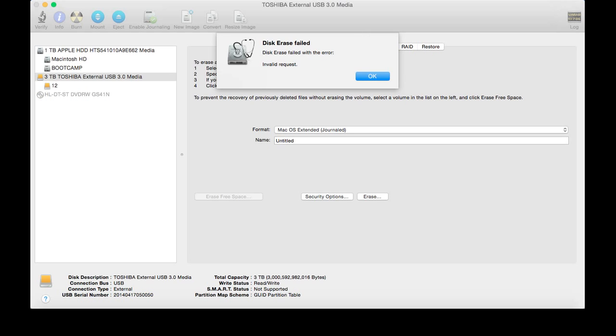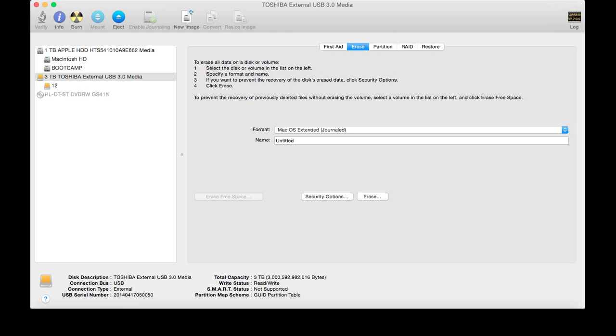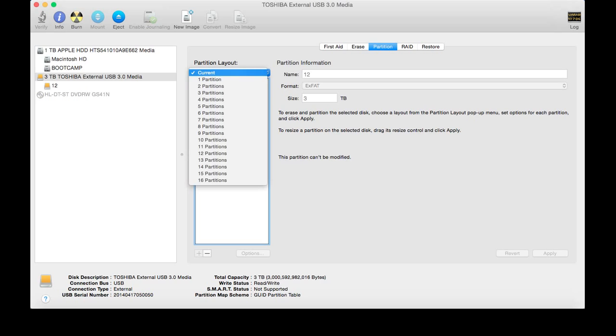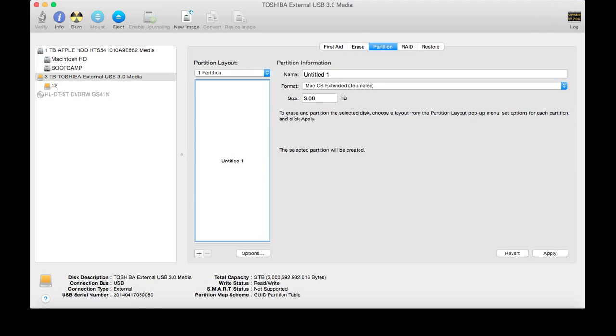So how we're going to fix this is we're going to go all the way to Partition. You're going to go under Partition Layout, like I am. You're going to select one partition, or however many partitions you want. Honestly, it's your hard drive. But I just want one, so just one partition, meaning no partitions, meaning just regular hard drive as one solid piece.